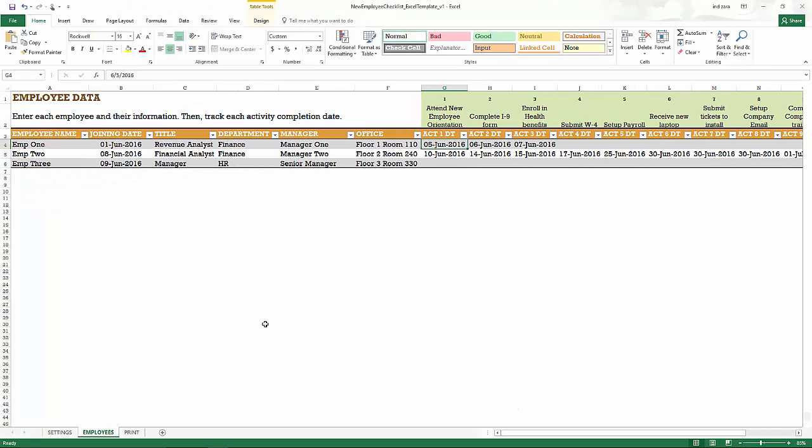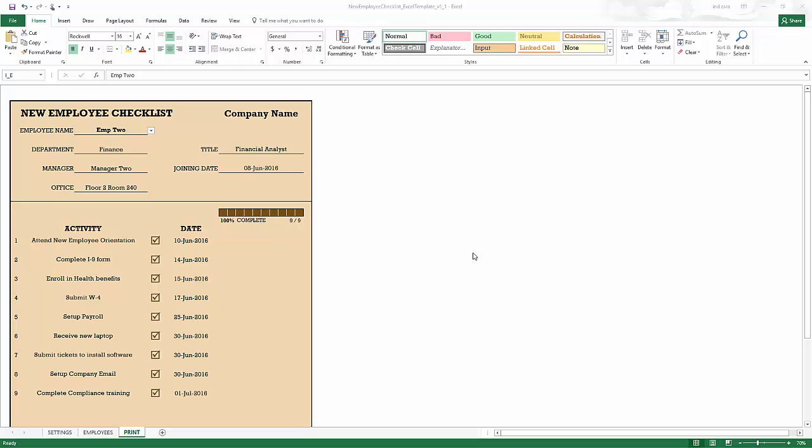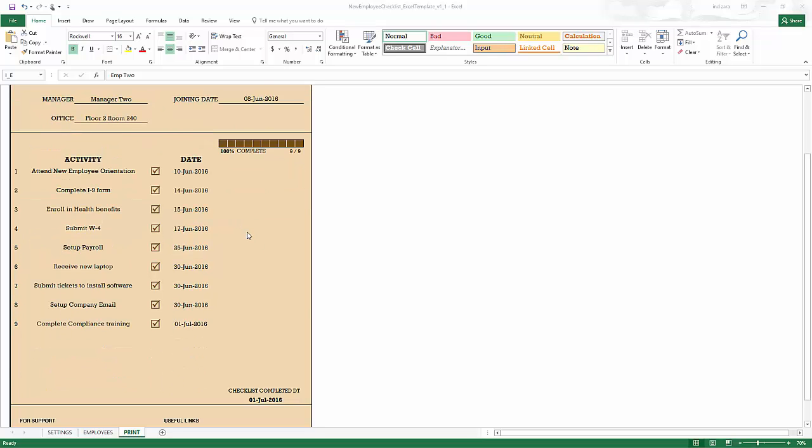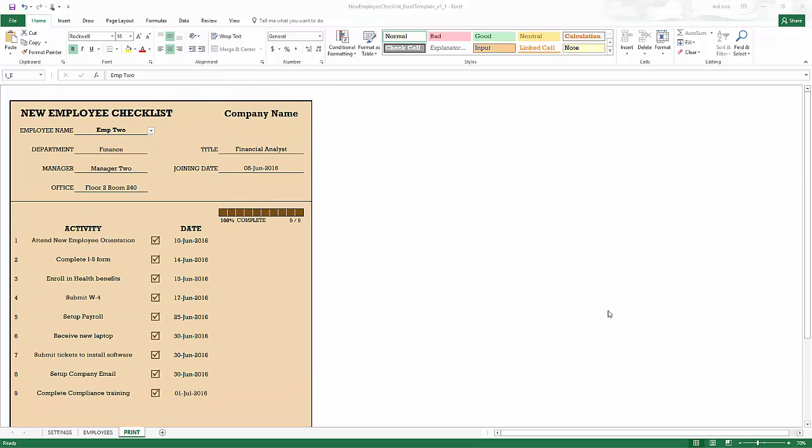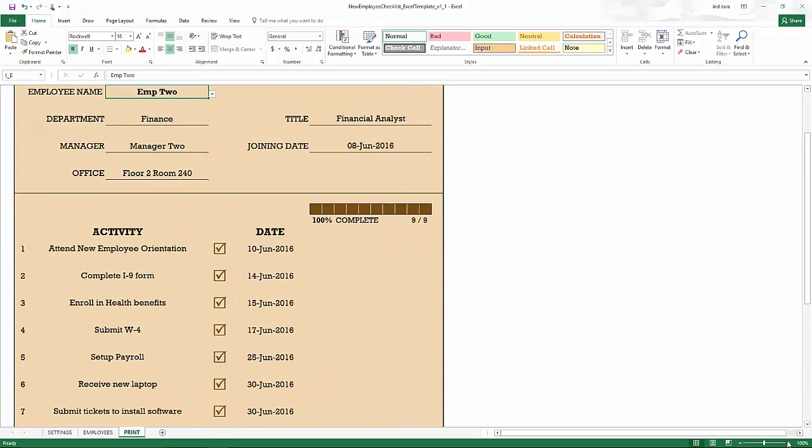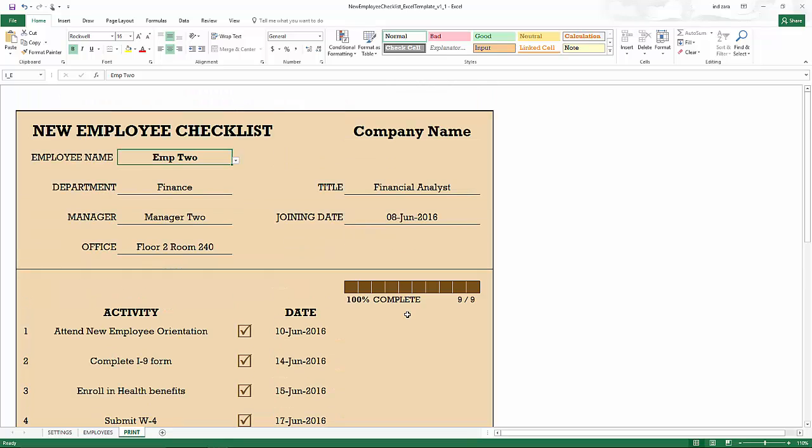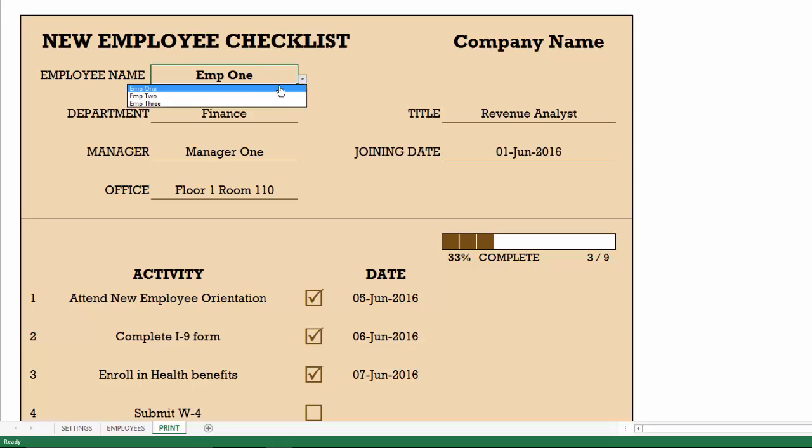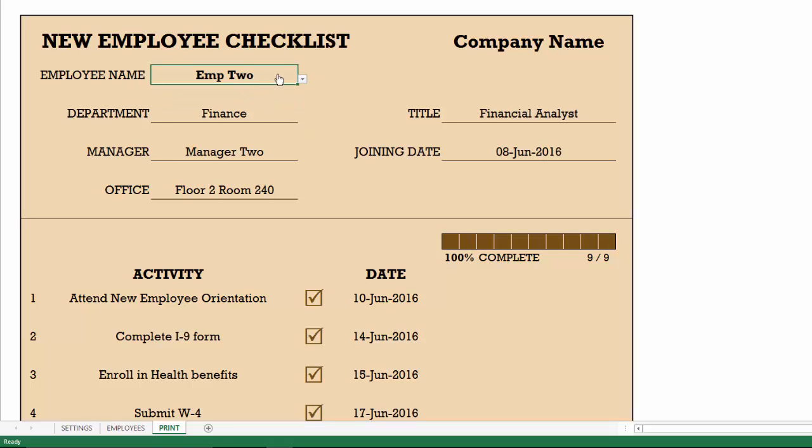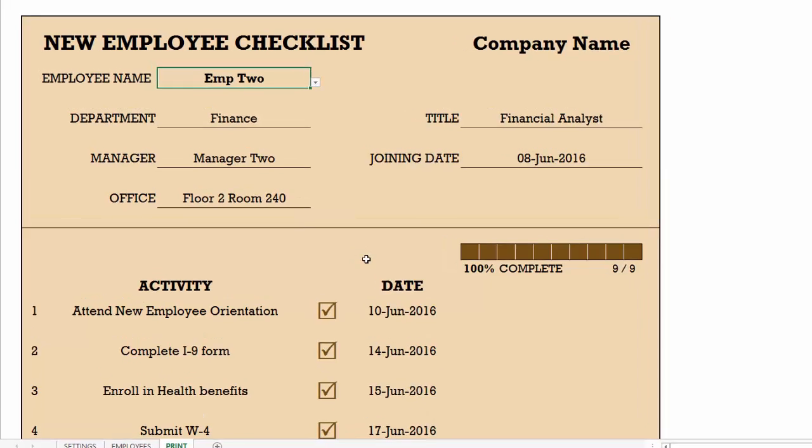Okay, so after you enter the dates, in the print sheet, we can automatically create the checklist for any specific employee. So this is how the checklist looks. I can zoom in so that we can see some of the more detailed features. The top section is the header section, where we can choose any employee, and the employee's checklist will get populated automatically. There are formulas which are automatically pulling this information.